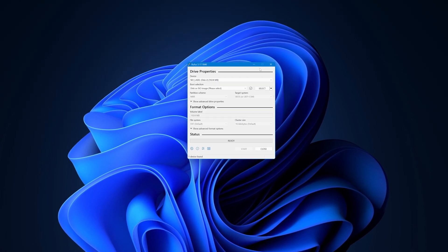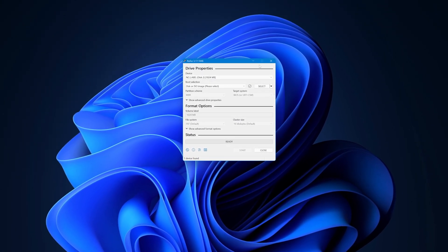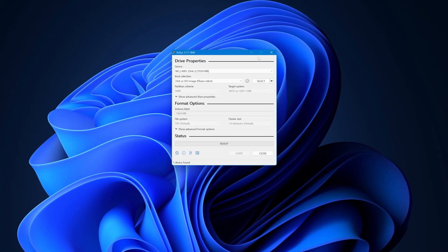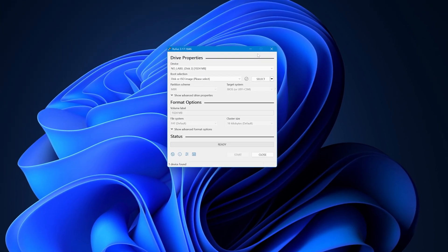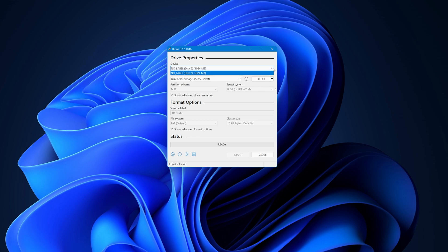Alright, start Rufus and insert your target USB stick into your PC. In the device section, Rufus will auto-select the USB device if it's the only removable disk inserted into your PC. If your USB stick is not listed or another device is shown, click the down arrow and select the correct disk from the list.